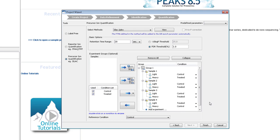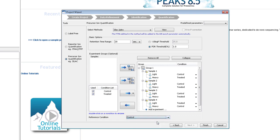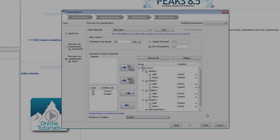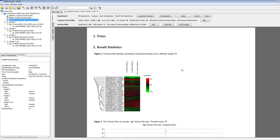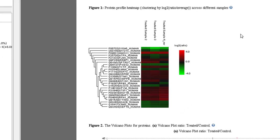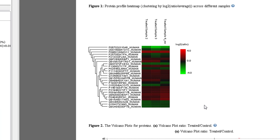The last step is to make sure the reference sample is set accurately. It will be used as the denominator of the protein ratios. Now, we can take a look at the results.